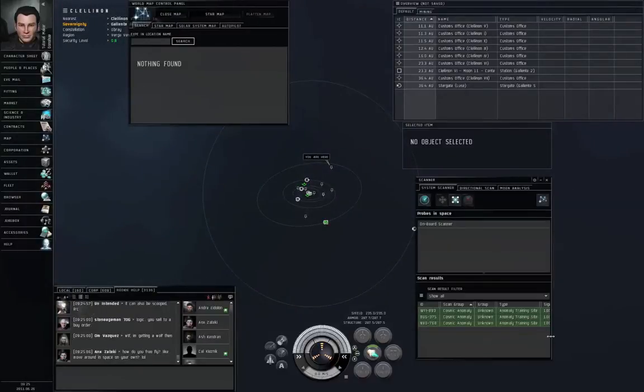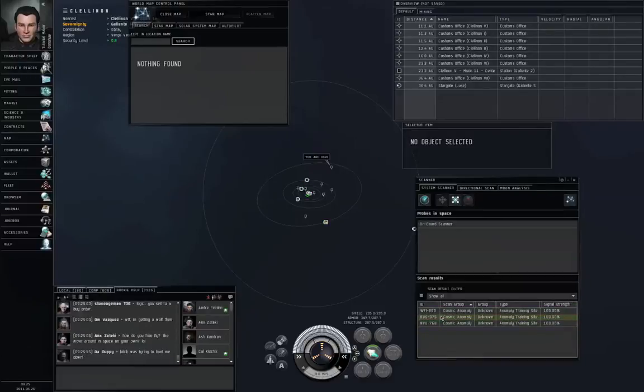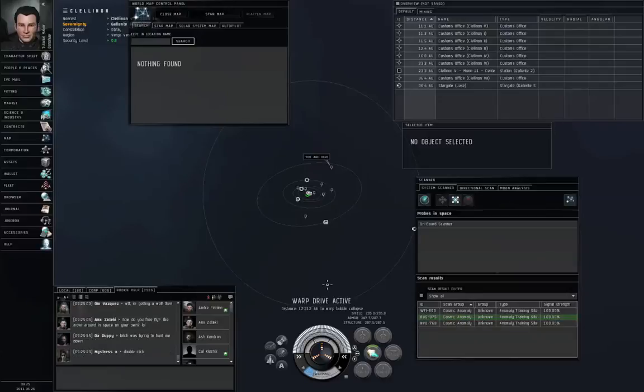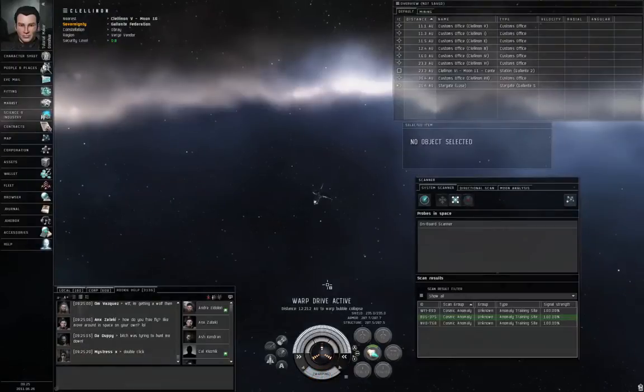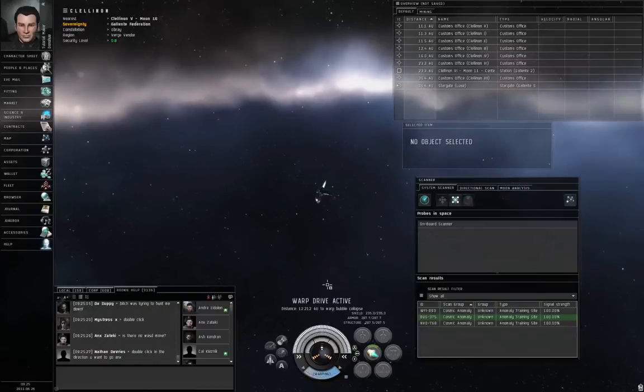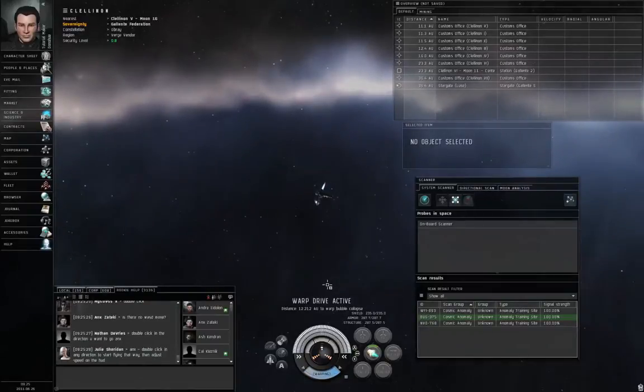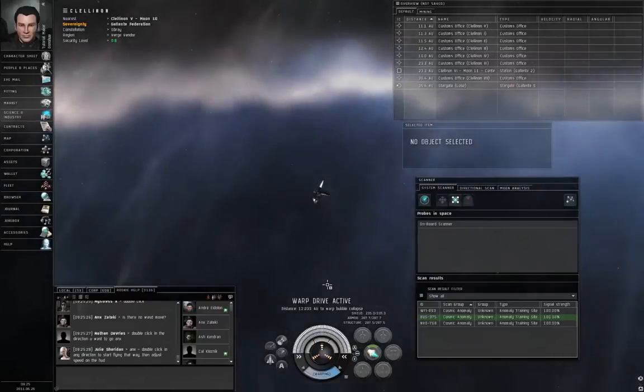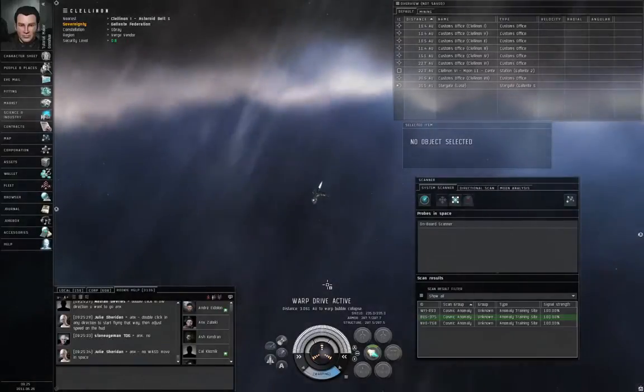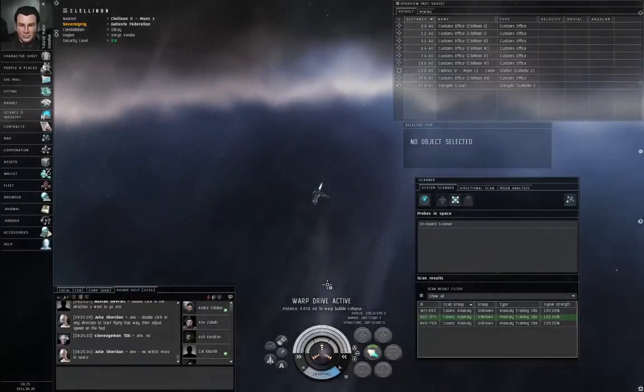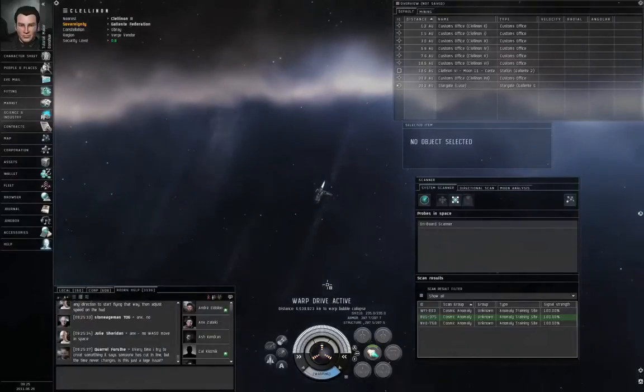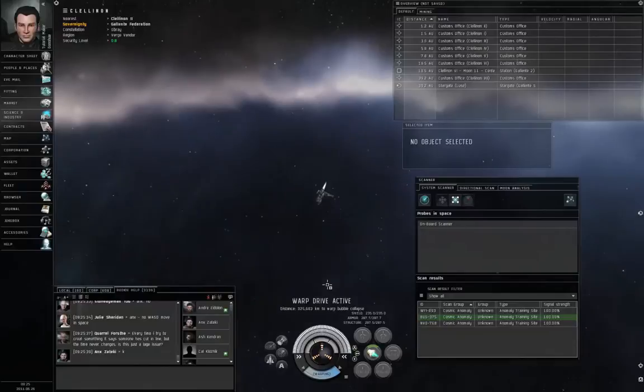And we have here some anomaly training sites. So I'm going to right-click one of these sites, and warp to within zero meters. I don't need the map anymore, and I'm going to close this. Actually, come to think of it, I really don't need the solar system map if I'm just looking for cosmic anomalies. But you can see the positions of cosmic anomalies on the solar system map once you've run the onboard scanner.